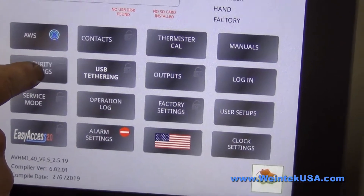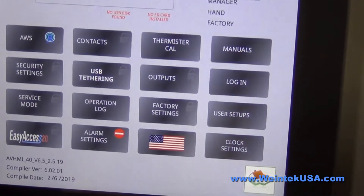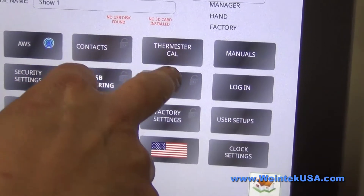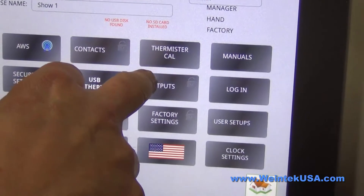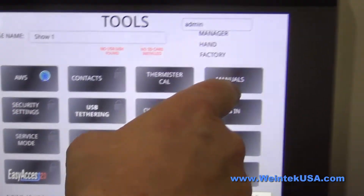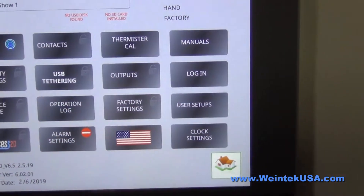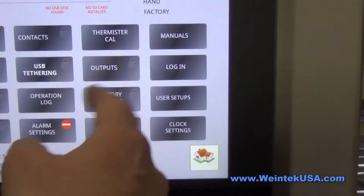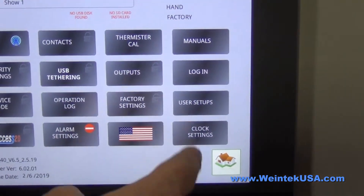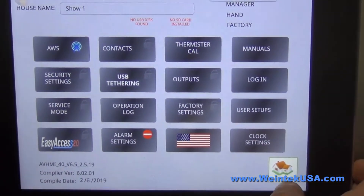Our security settings, thermistor calibration, our manuals page, we've got our user setups, and clock settings.